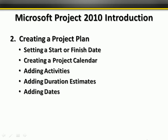Welcome to this Palestra training video for Microsoft Project 2010, An Introduction. In this lesson we'll be creating a project plan. Setting up your project plan correctly right from the very beginning is probably one of the more important things that you can do.